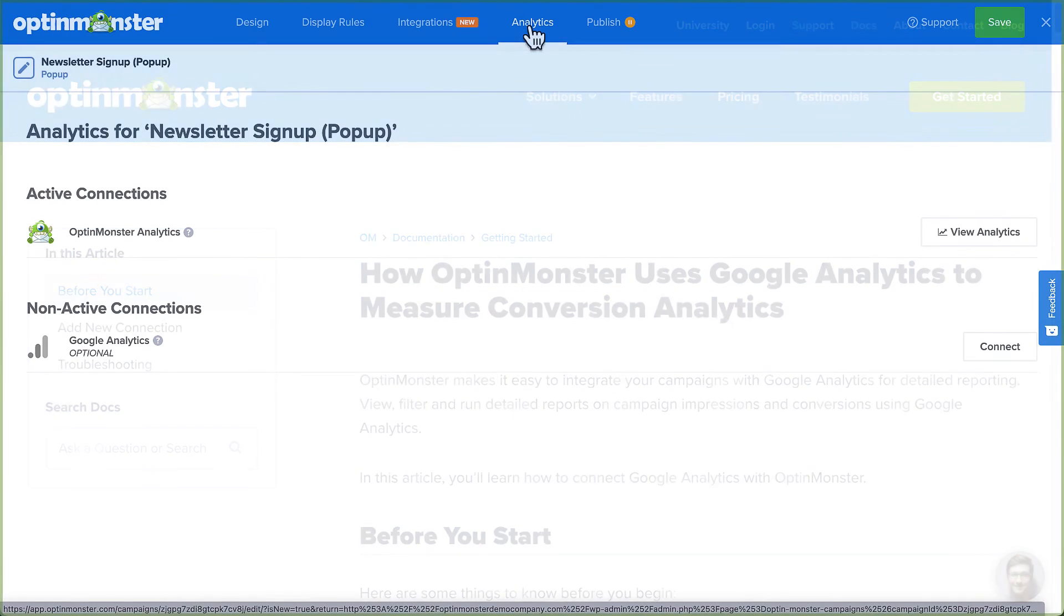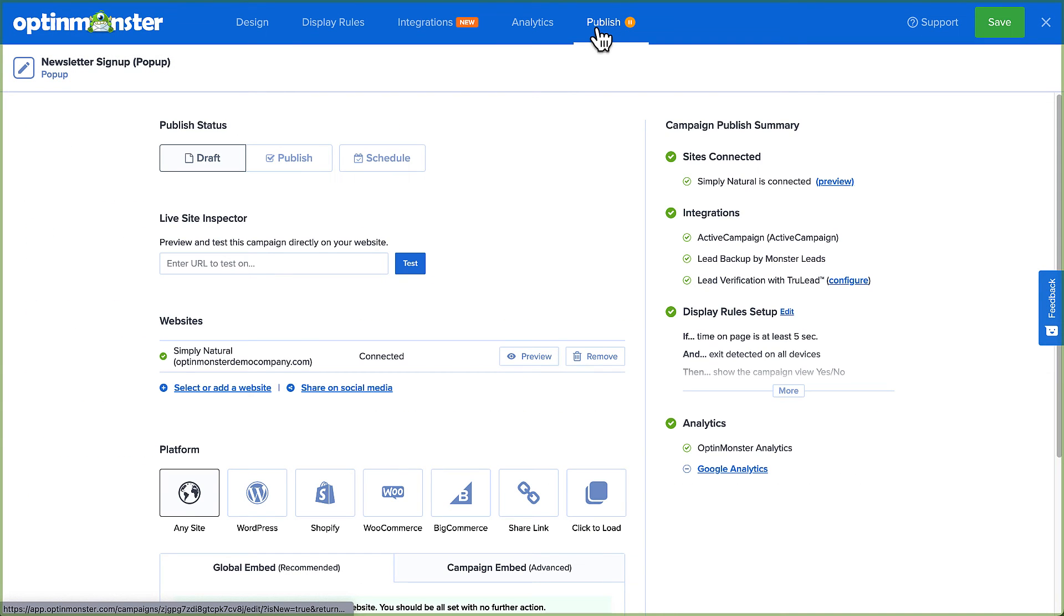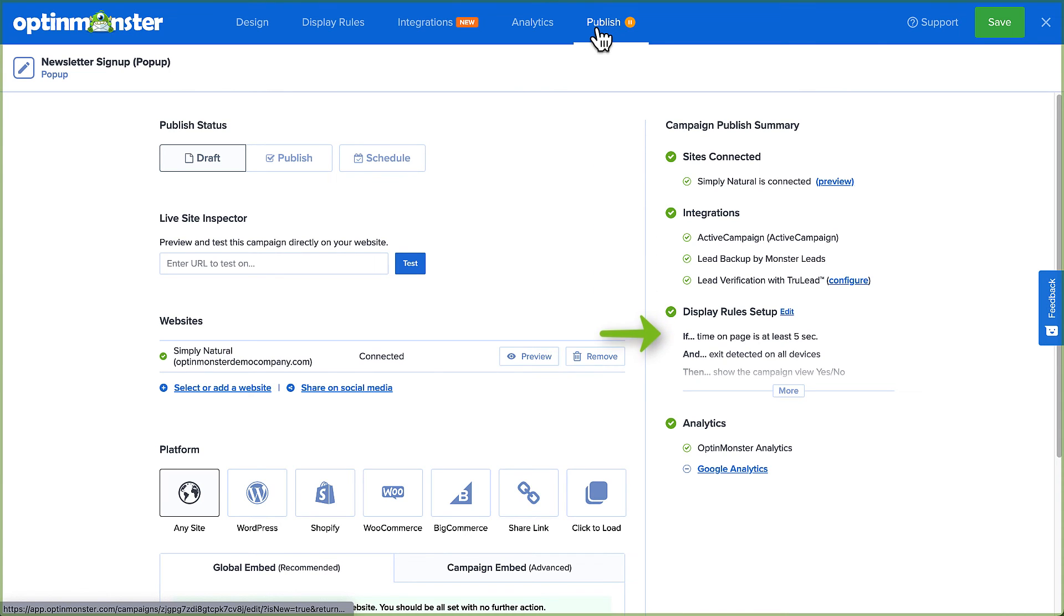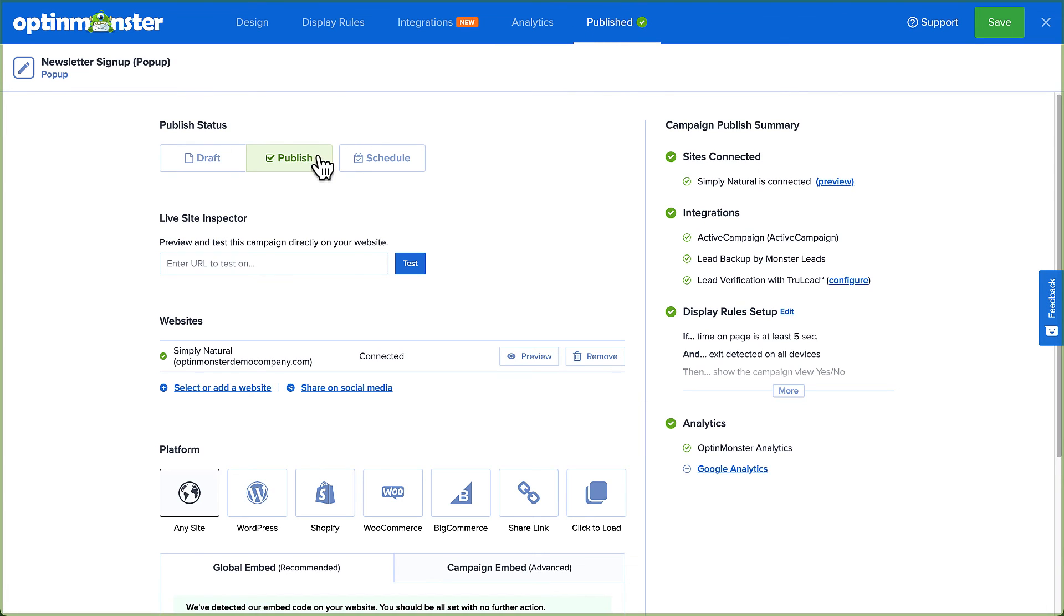And finally, head over to Publish. This is where you'll do a final review of all the details of your campaign and publish it to your site. Check the right column's checklist for any gray circles next to items, letting you know that something is missing or may need to be fixed before publishing. If everything looks good, click Publish to make your campaign live and then click Save.